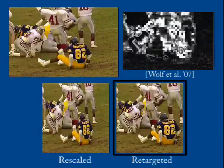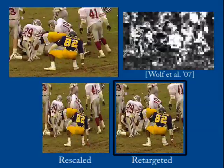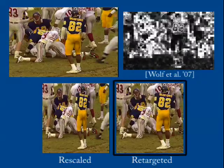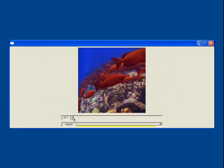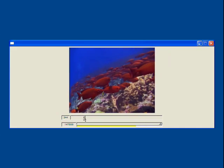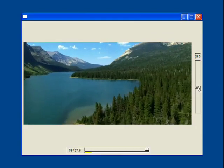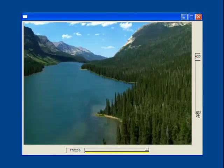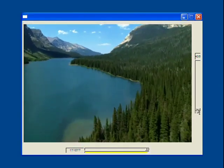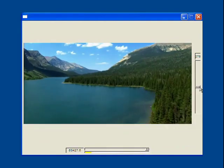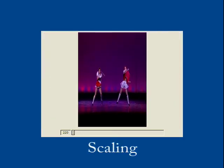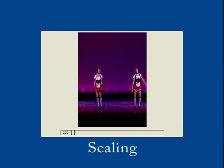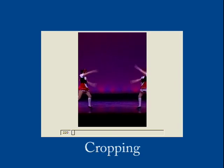We can also combine high-level information such as face detectors or saliency maps with the forward energy. In this example, we use the motion saliency from Wolf et al. We can also define multi-size videos to dynamically change aspect ratio. In this example, you can see a comparison of scaling, cropping, and seam carving for resizing video.